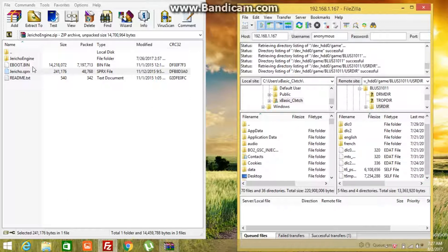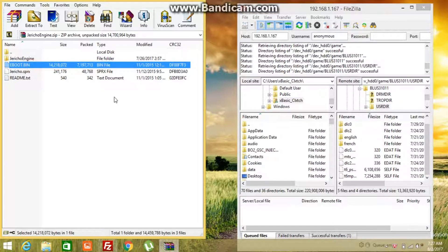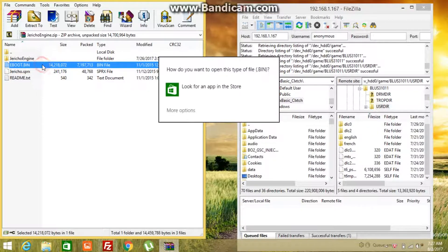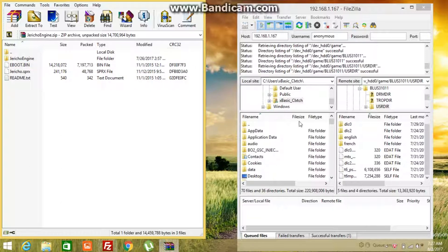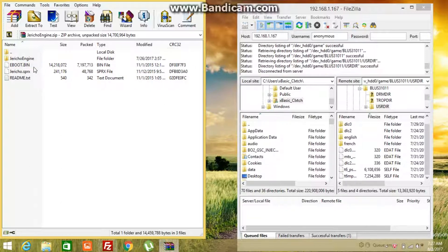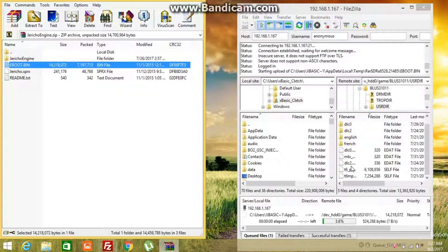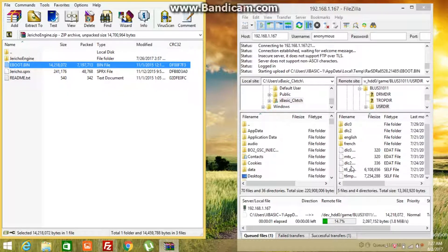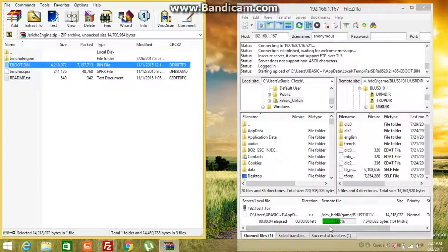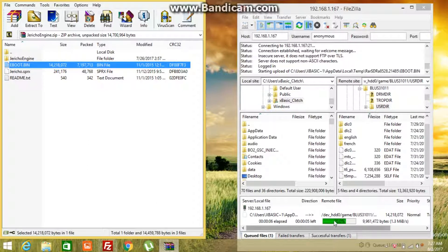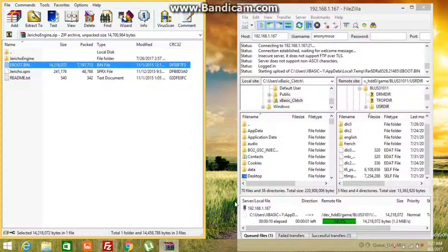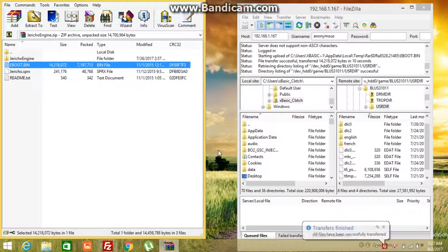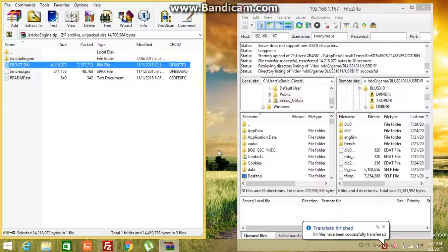Once you're done with that you got to go down and you want to get your EBOOT file. You want to drag this over to your game file. As you can see guys right here, you got to wait 70 or a couple seconds.